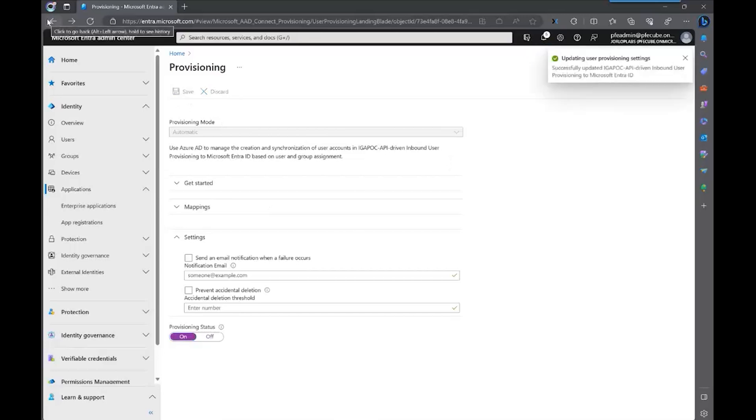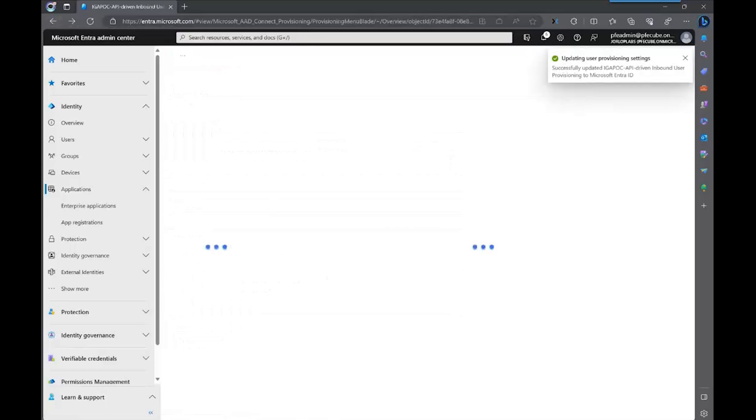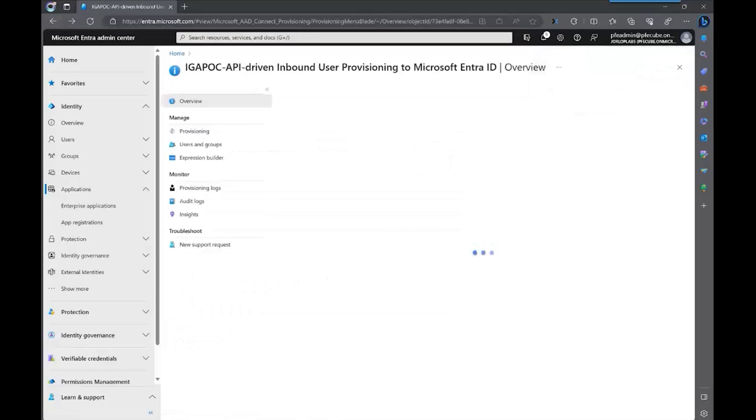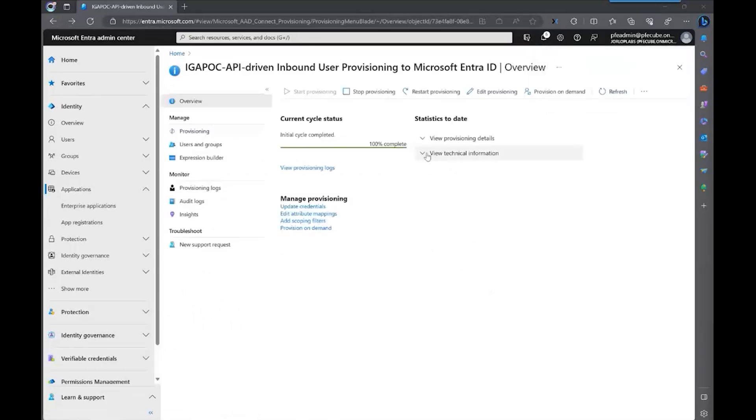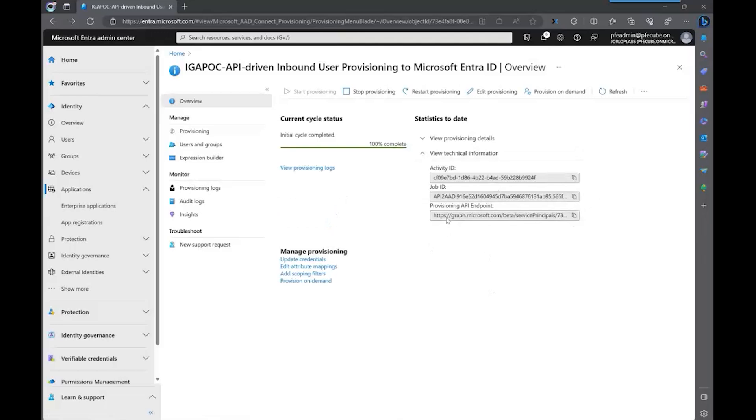Once this had been saved, you're ready to accept calls to this API to start the provisioning. For this, you're going to need the provisioning API endpoint. This endpoint is unique per application. It contains a service principal with the provisioning capabilities and configurations that you need.